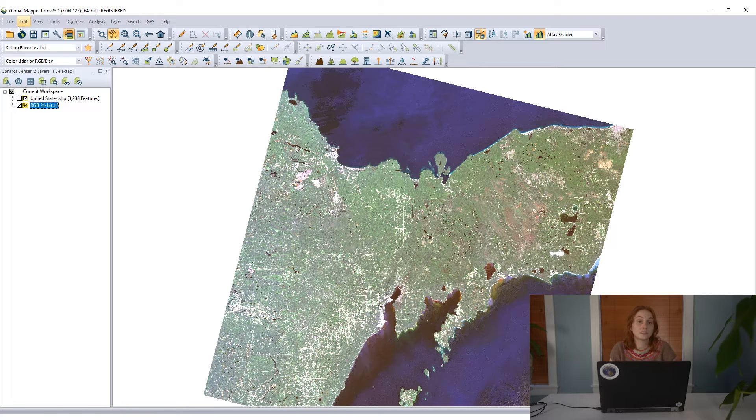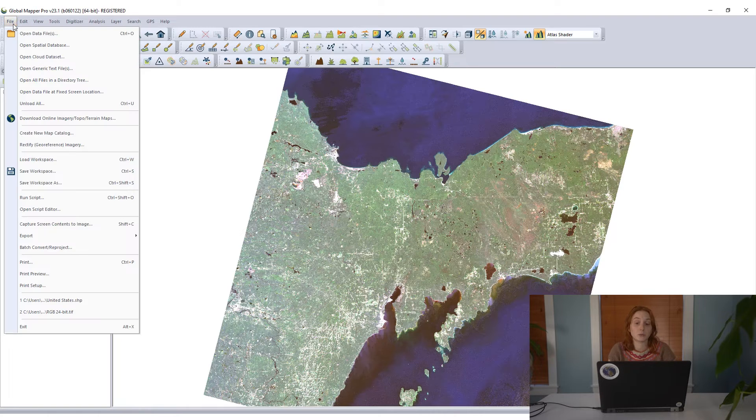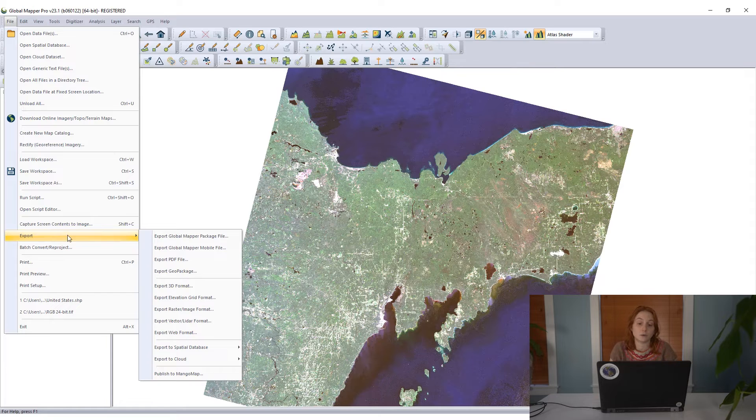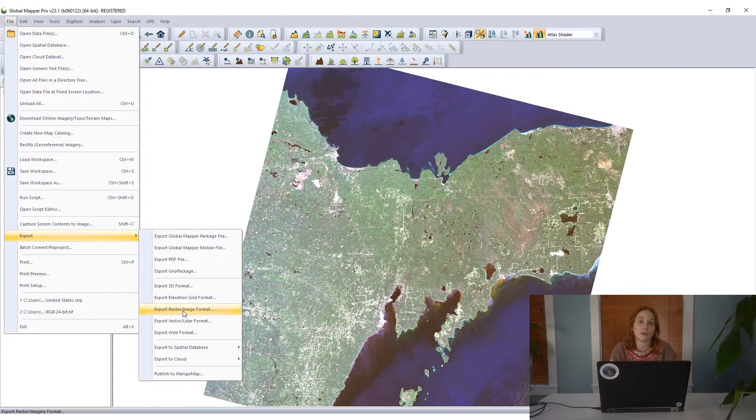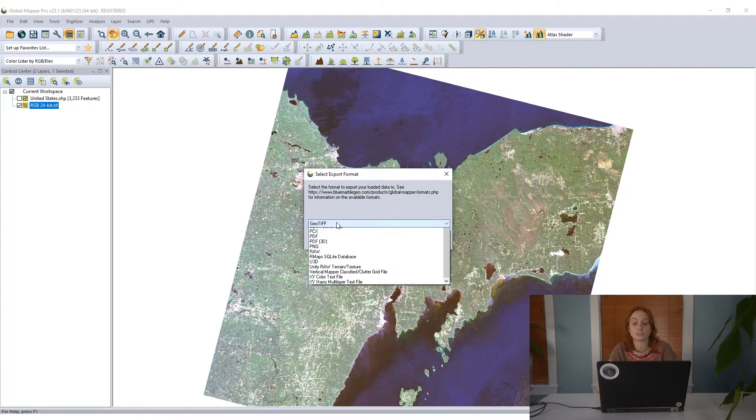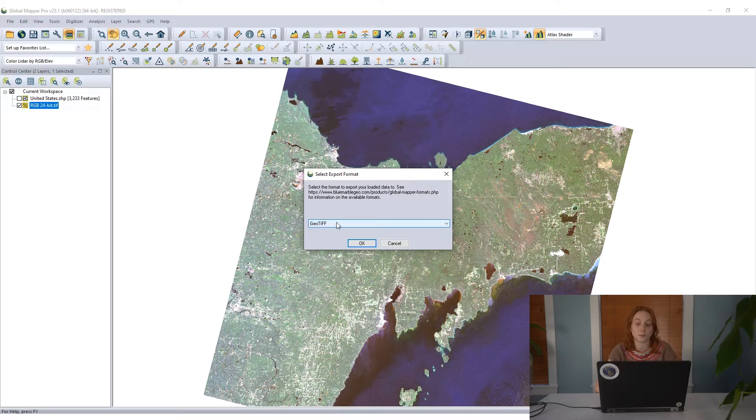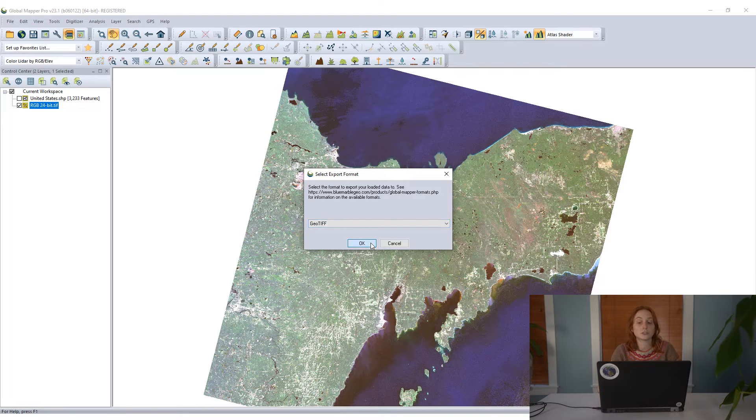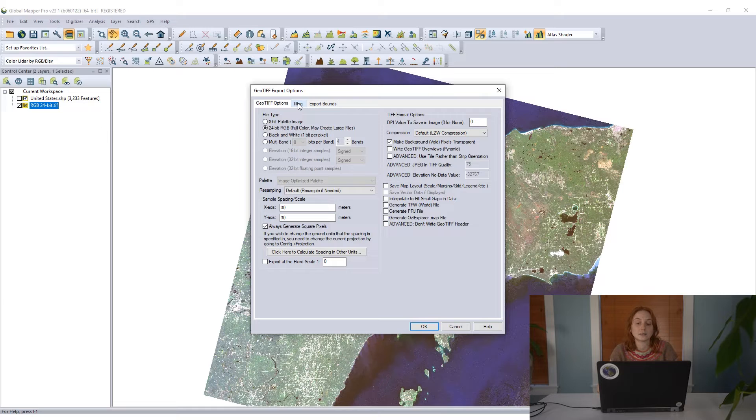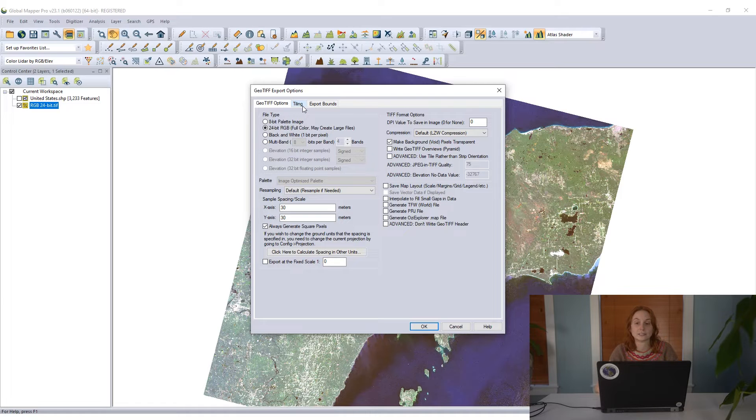The easiest way to do this in Global Mapper is with an export. I want to save these tiles locally on my machine, so I'm going to go to my file menu and find the export raster image format option. I'll stick with the GeoTIFF format and when I get to this export options dialog, I see that there's a tiling tab.